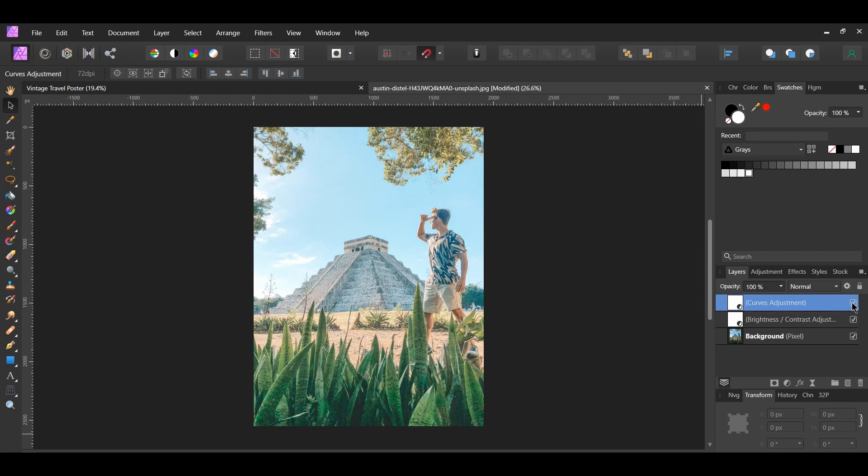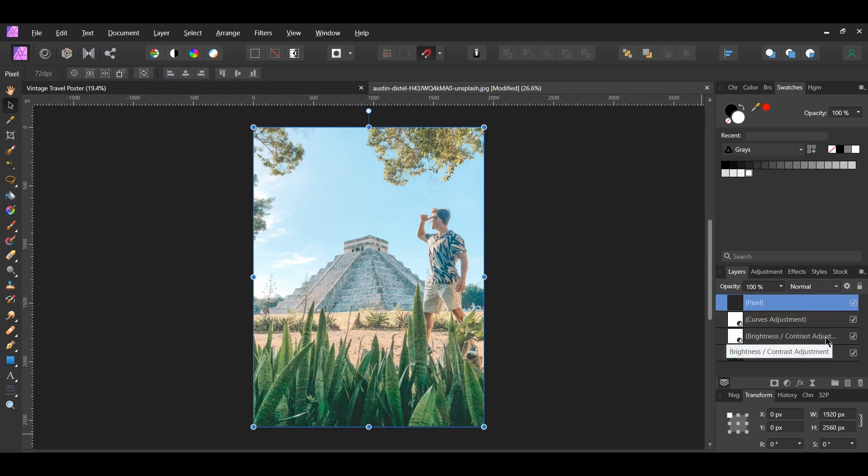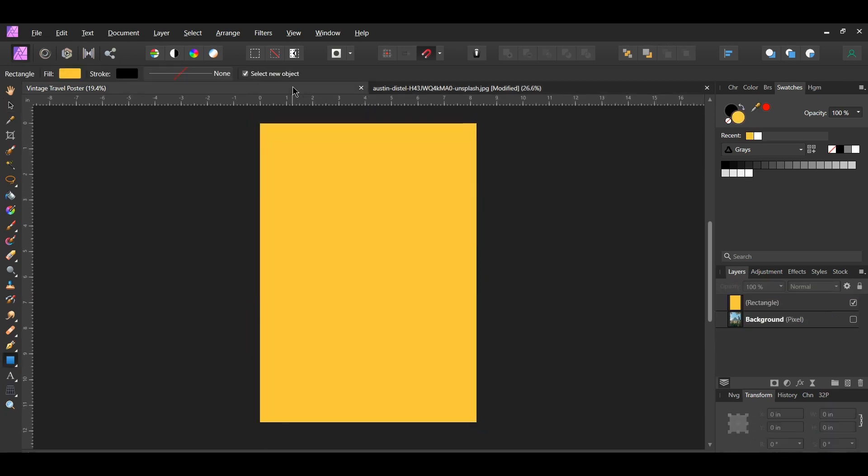In the layers panel select the background layer and the two adjustment layers. Then press Ctrl Alt Shift and E to merge the layers together. Now select the merge layer, copy the layer and paste it onto the other document.